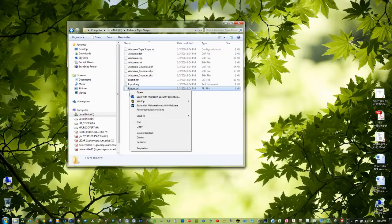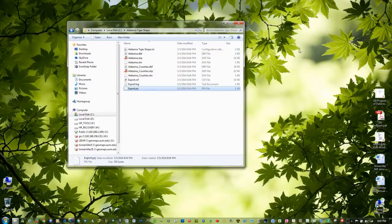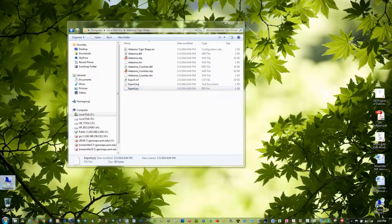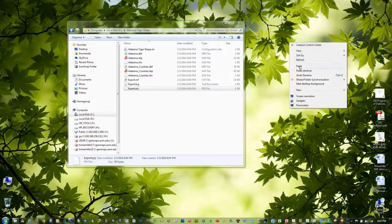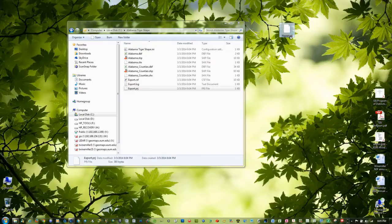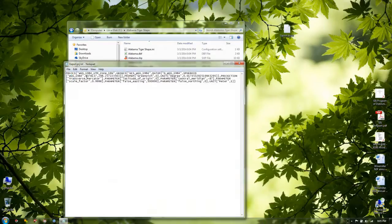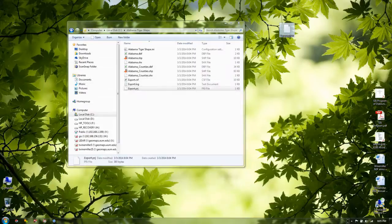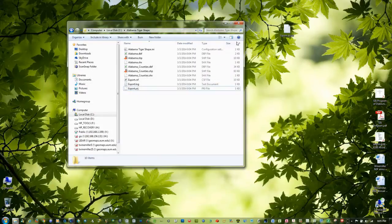I'm going to copy that projection file, right-click on my desktop and paste. I'm going to rename it — I'll add a .txt file extension after it. You get a warning for the file extension change. Now I can open it up and you can see it reads: WGS 1984 UTM Zone 16 North. So that's what the projection is for that, and we'll keep that in mind for later on.